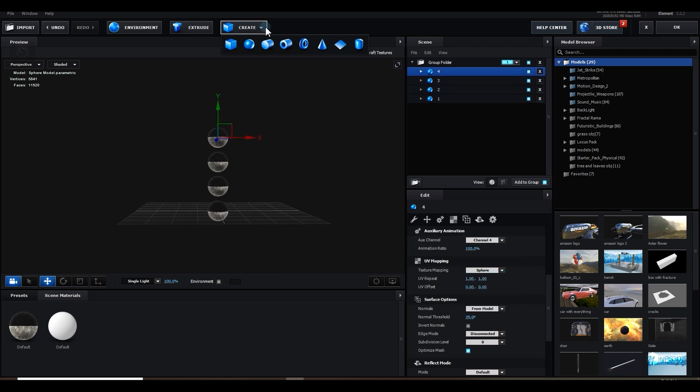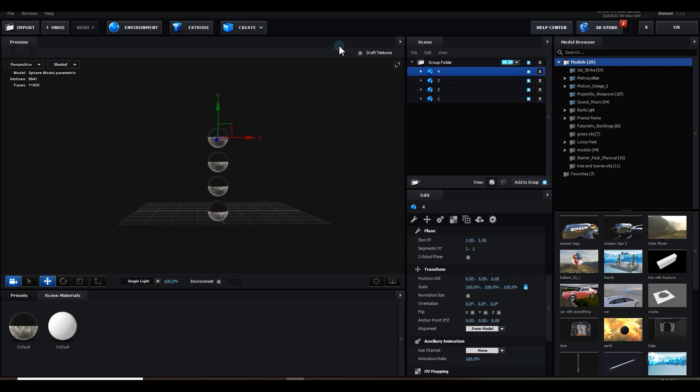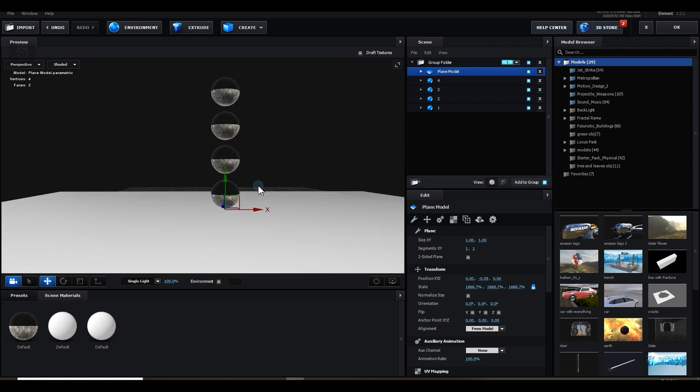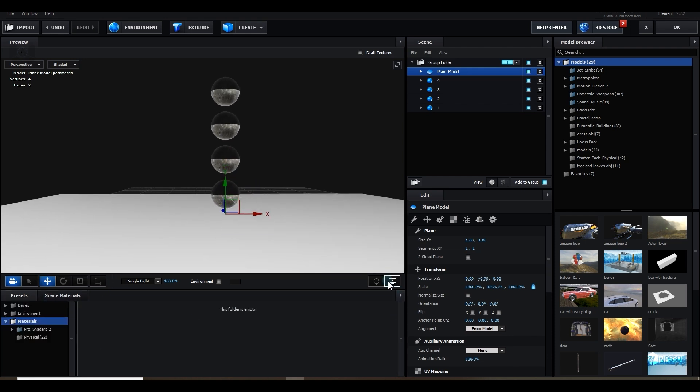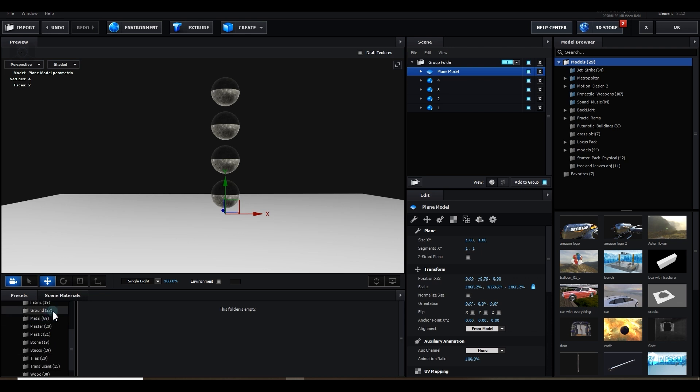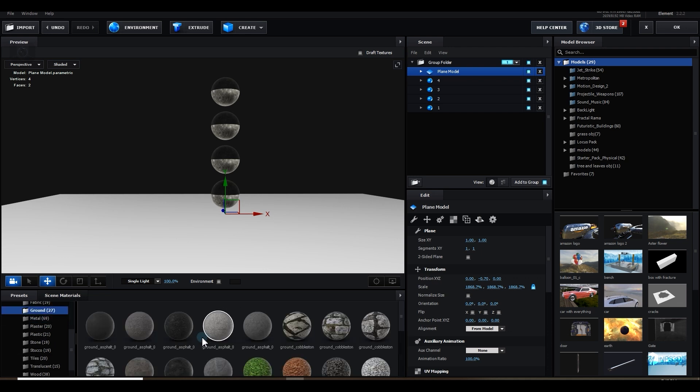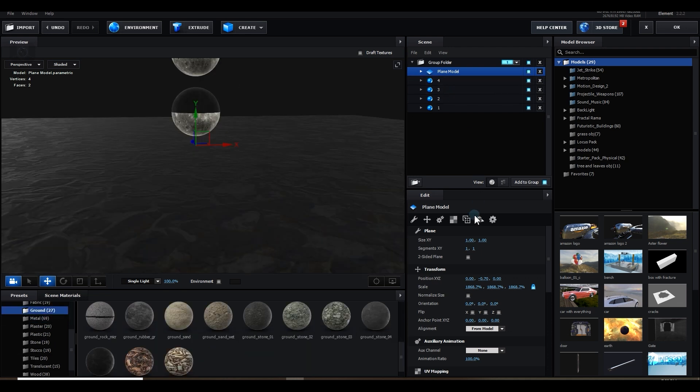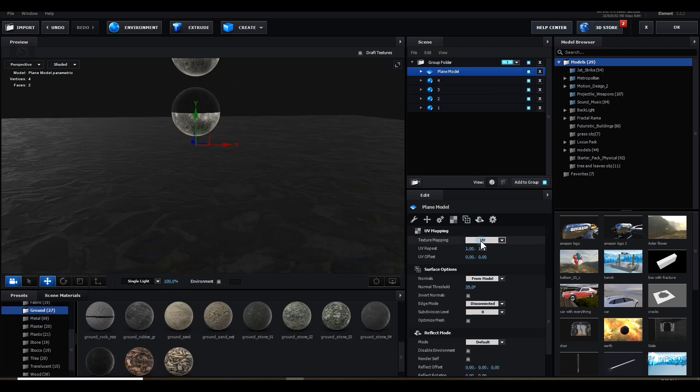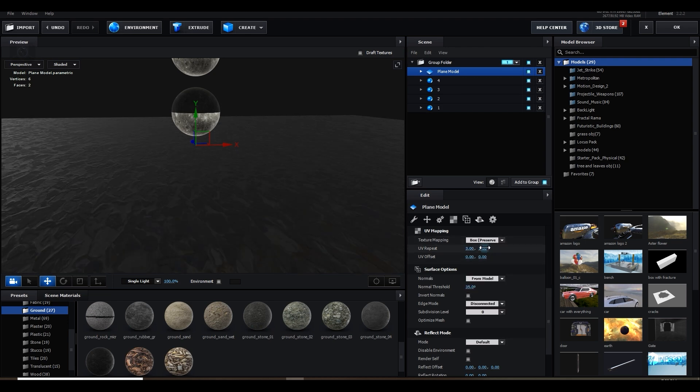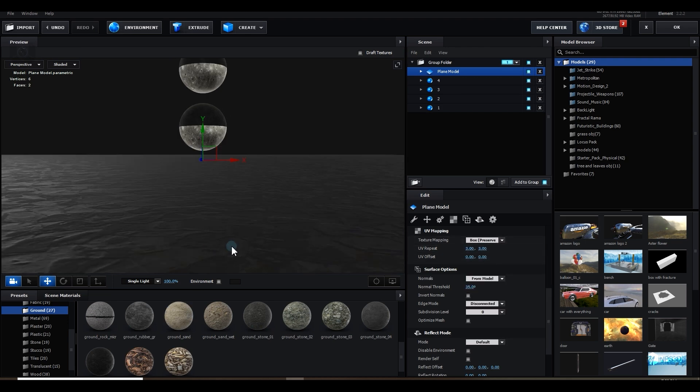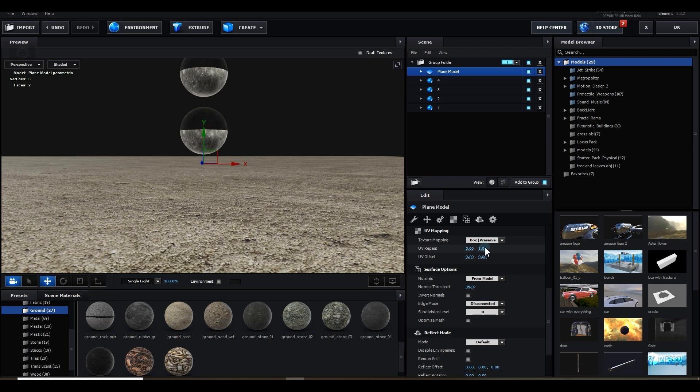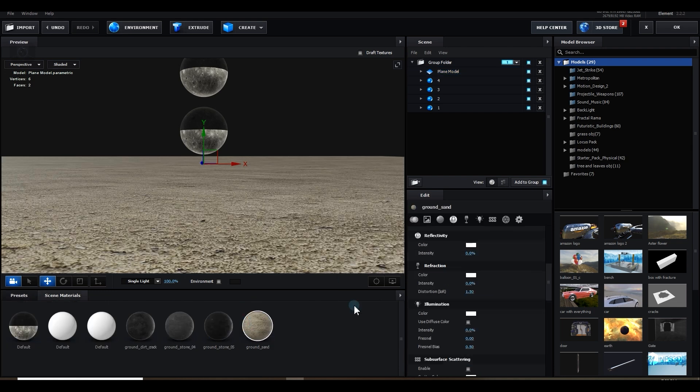Let's create a new plane and place it somewhere around here. Let's apply a material from procedures. Go to ground and apply any ground. Maybe this one. I'm going to UV mapping and make it 3 by 3. Let's do ground sand. Let's make it 5 by 5.